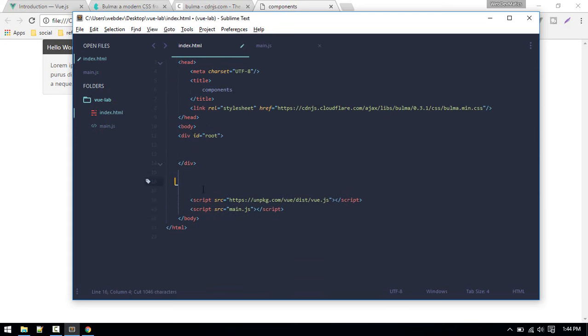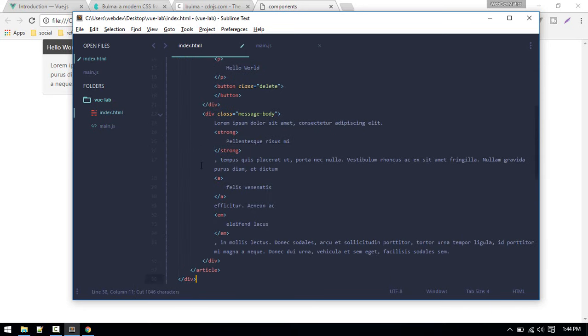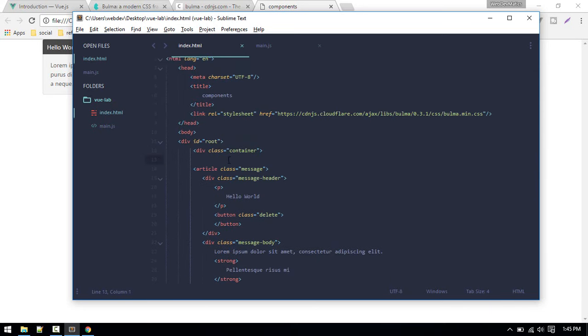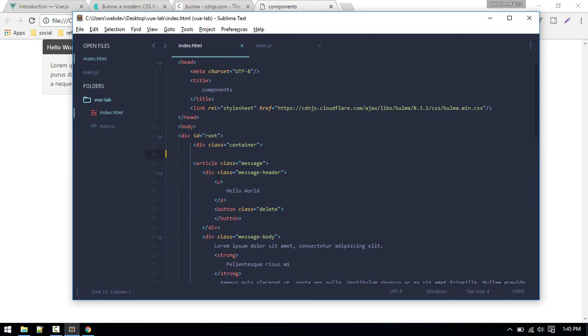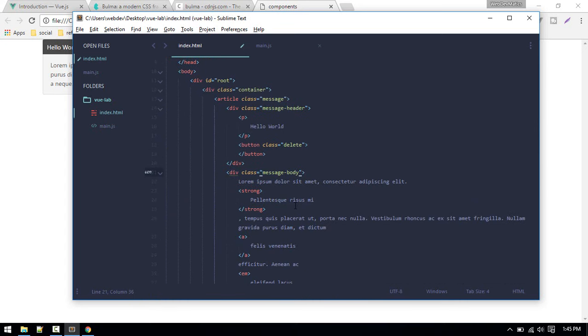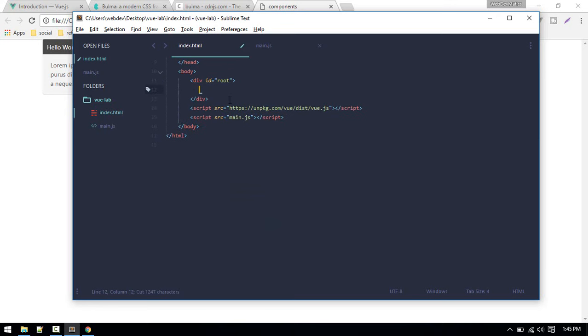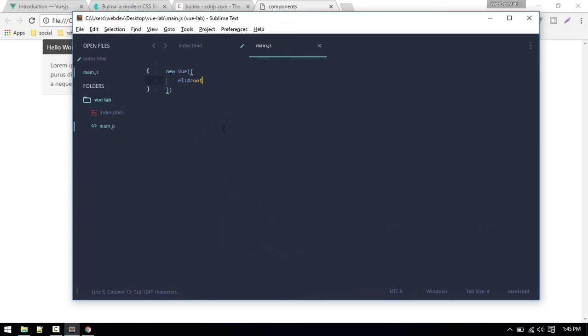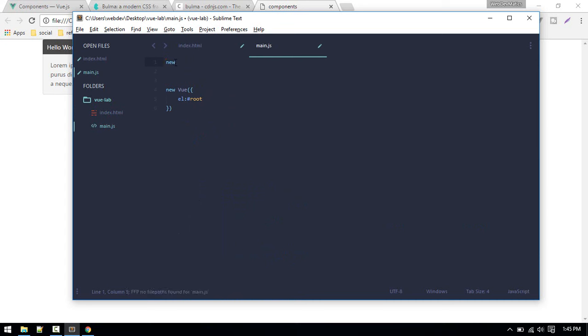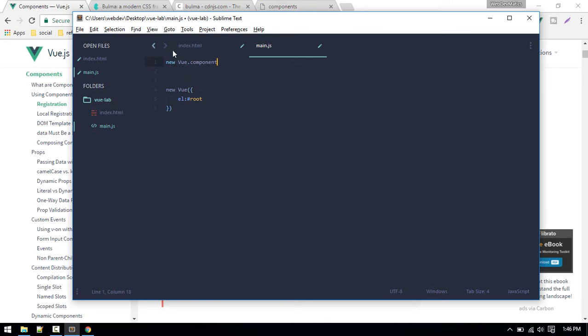Let's define this inside the container, so everything will be inside this div. Now we want to define the component for the message format. We'll cut this out and we need to define the component above this.